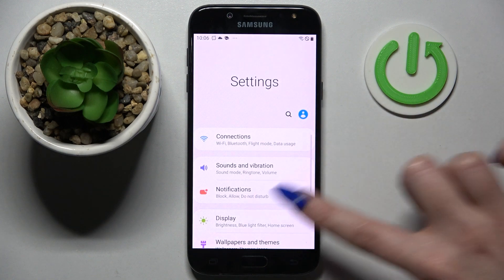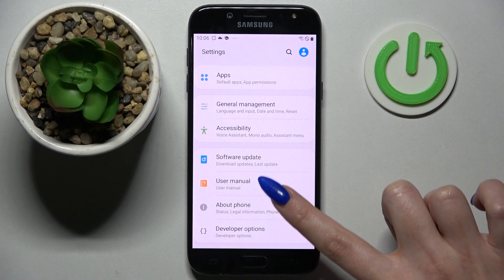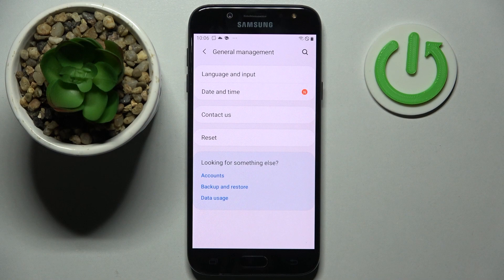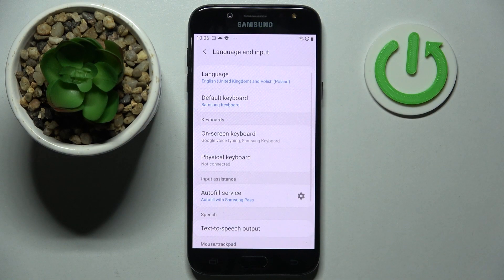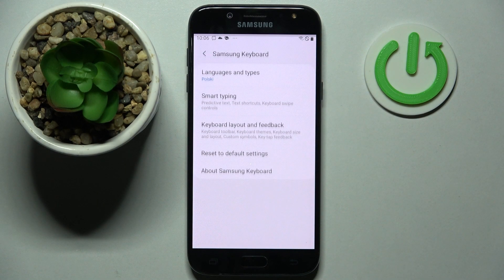Firstly, go into Settings, scroll all the way down and choose General Management. Now tap on Language and Input, after that on-screen keyboard, and finally Samsung One.